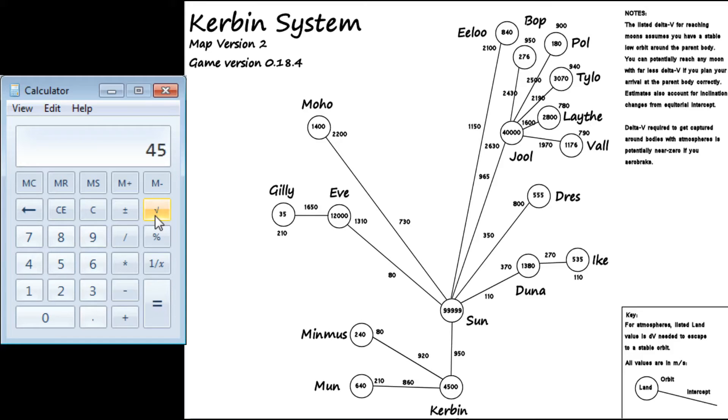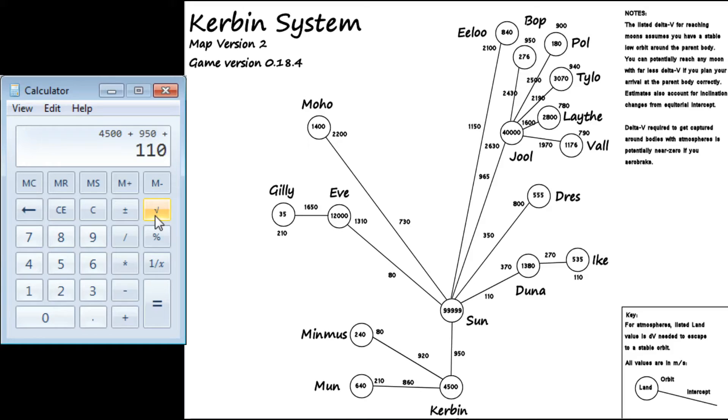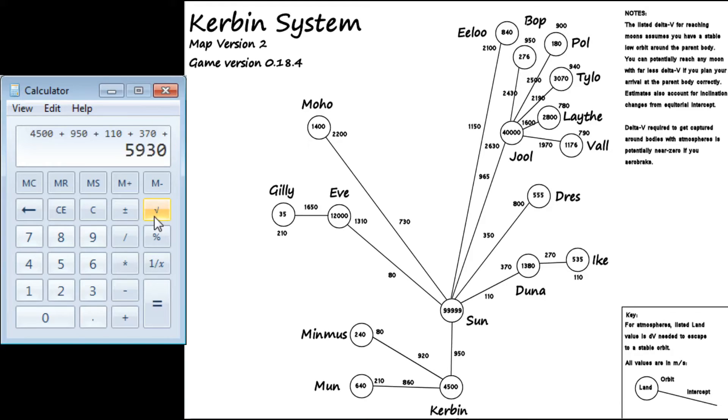So, again, we add first the 4,500 to get off Kerbin ground. So now that's assuming we're in the stable orbit of Kerbin. We use the 950 to orbit the sun. And then 110 to get into the Duna transfer orbit. 370 to circularize our orbit. Which, again, like the moon, may not be needed if you use aerobraking. Or just, in the moon's case, just go straight in for it.